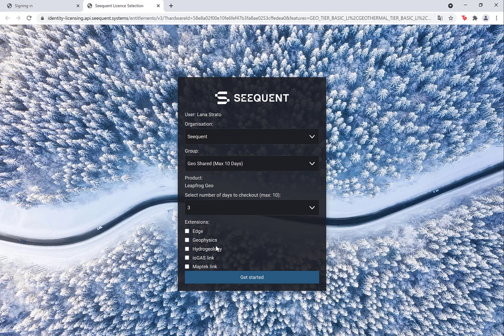If you are doing remote work for an extended period of time and you have the option available, be sure to choose a duration that will cover the entire time you are away from Internet access. Any extensions available to your group will be listed — choose the extensions you need for your session. Note: you will need Internet access to sign into LeapFrog, but once you are signed in, LeapFrog will stay active even without Internet through your chosen duration of checkout or until you release your seat.